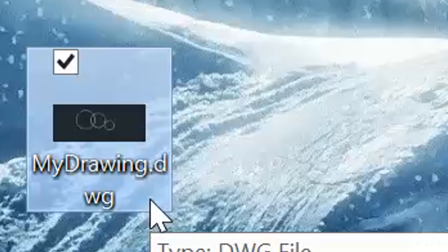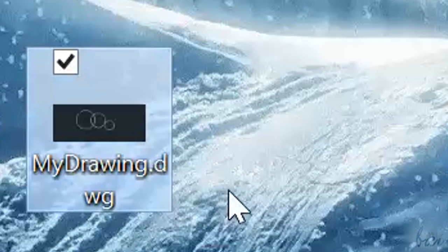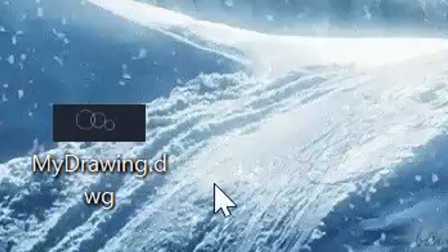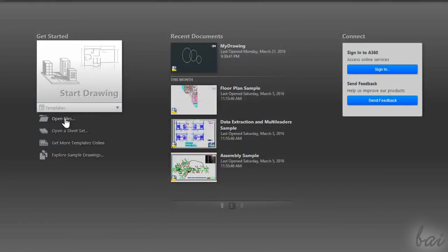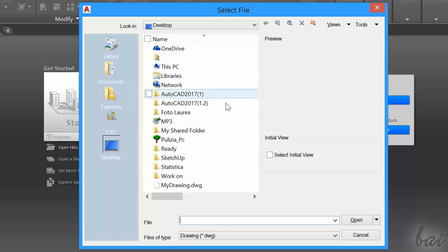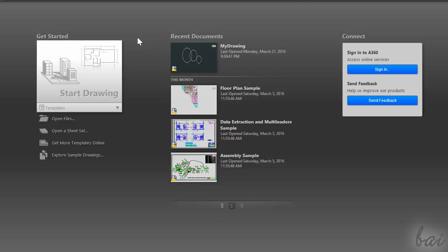In the future, when you have AutoCAD projects saved, you can use Open Files to open them, or simply browse directly from Recent Documents in the middle.